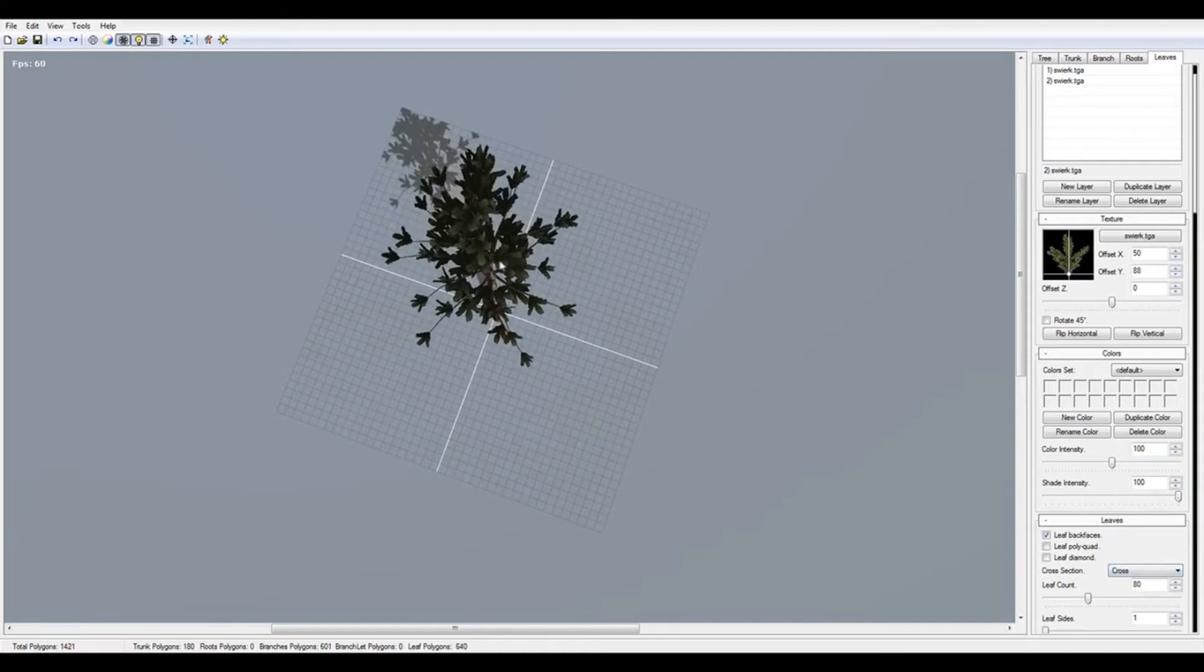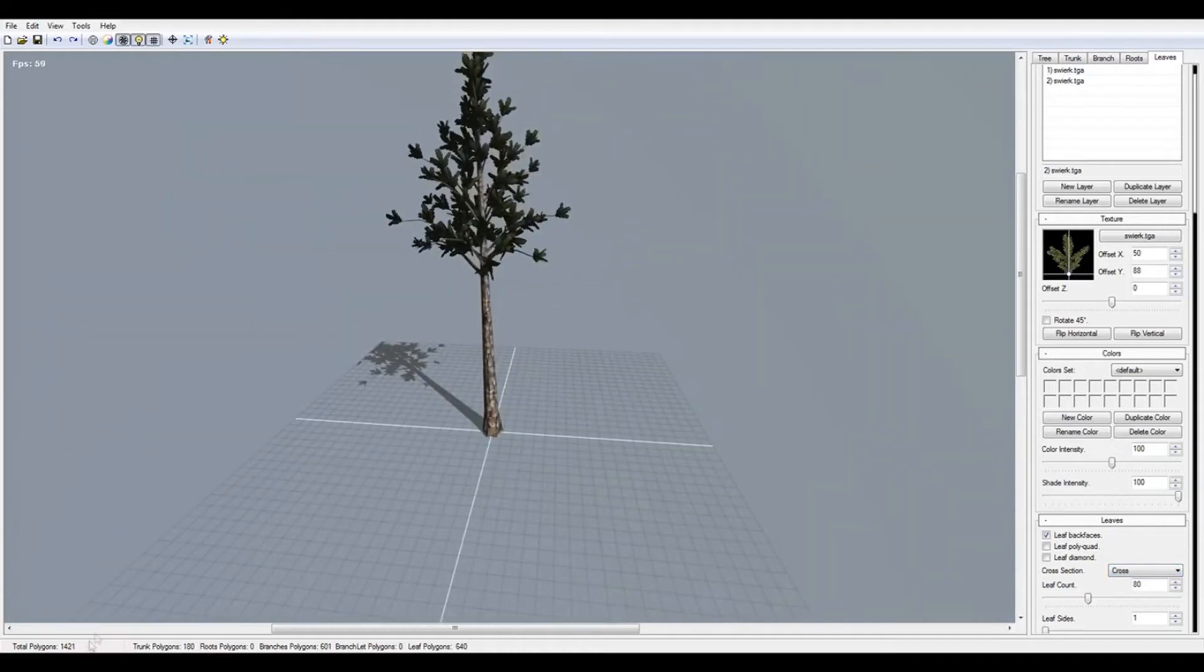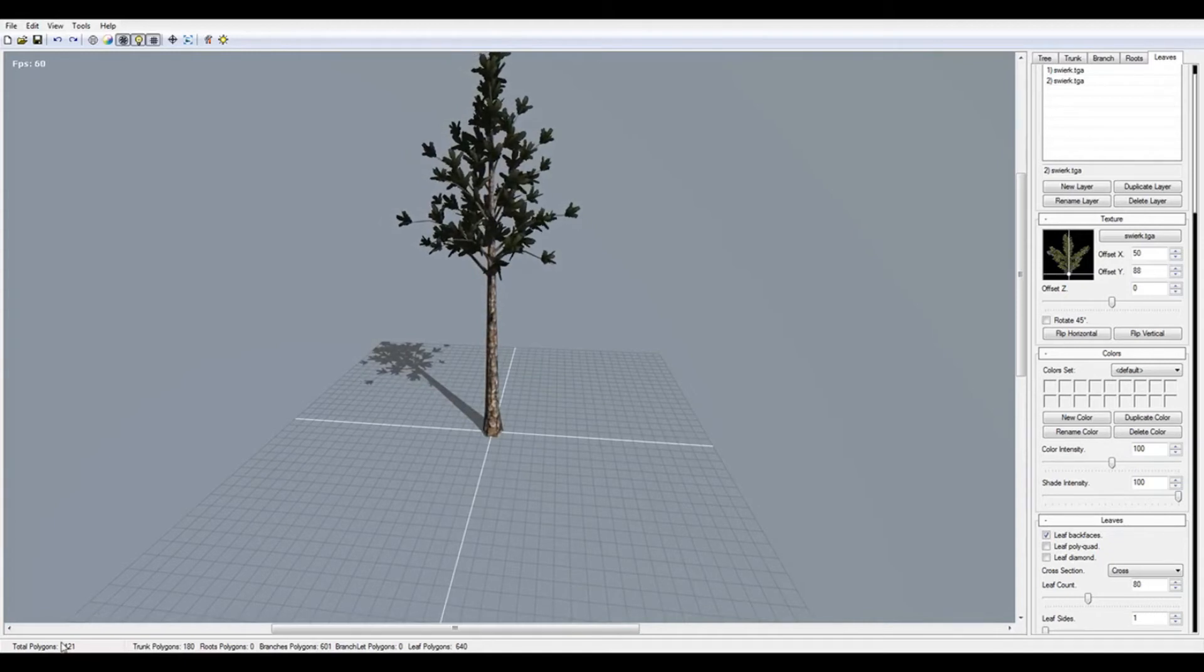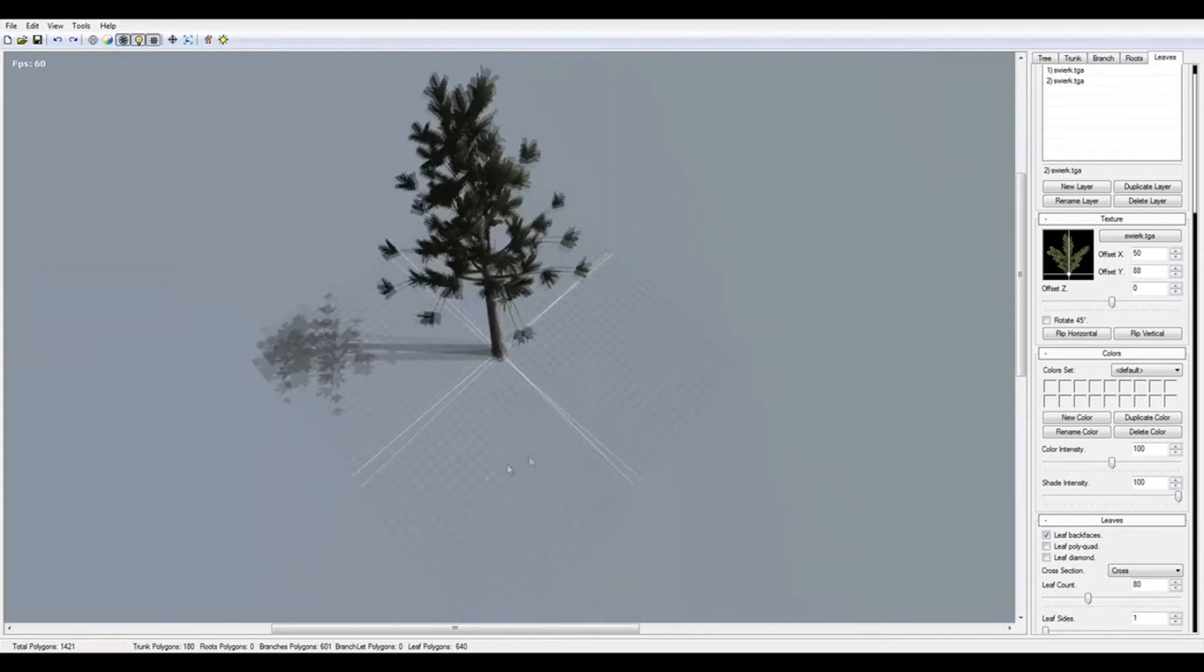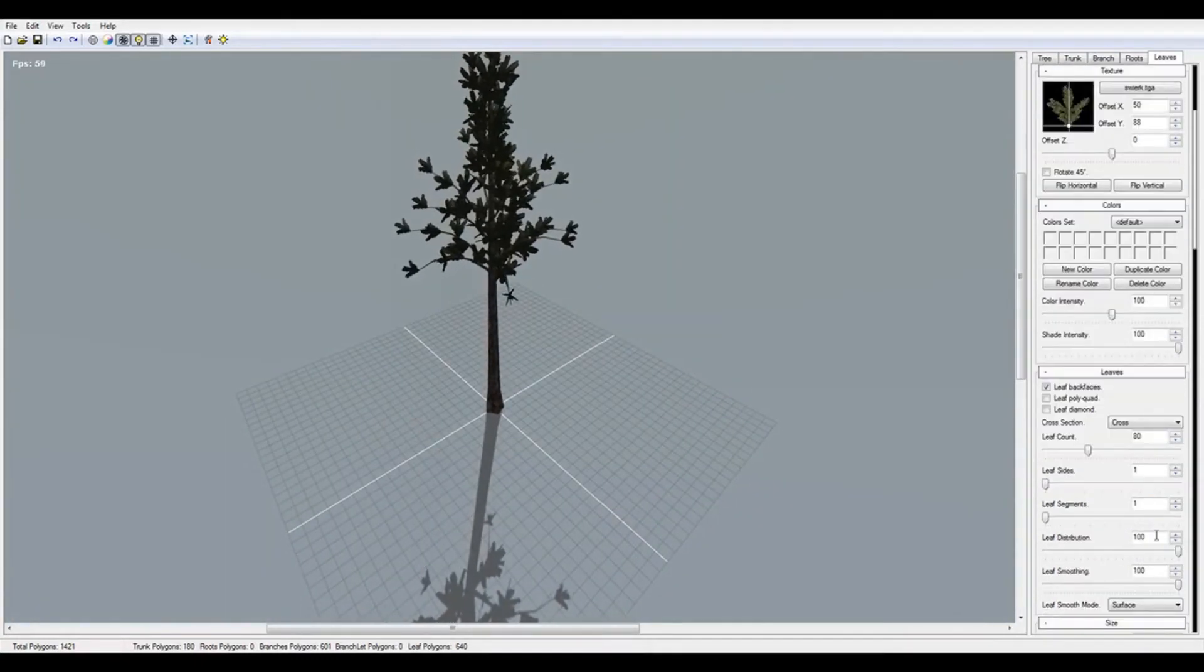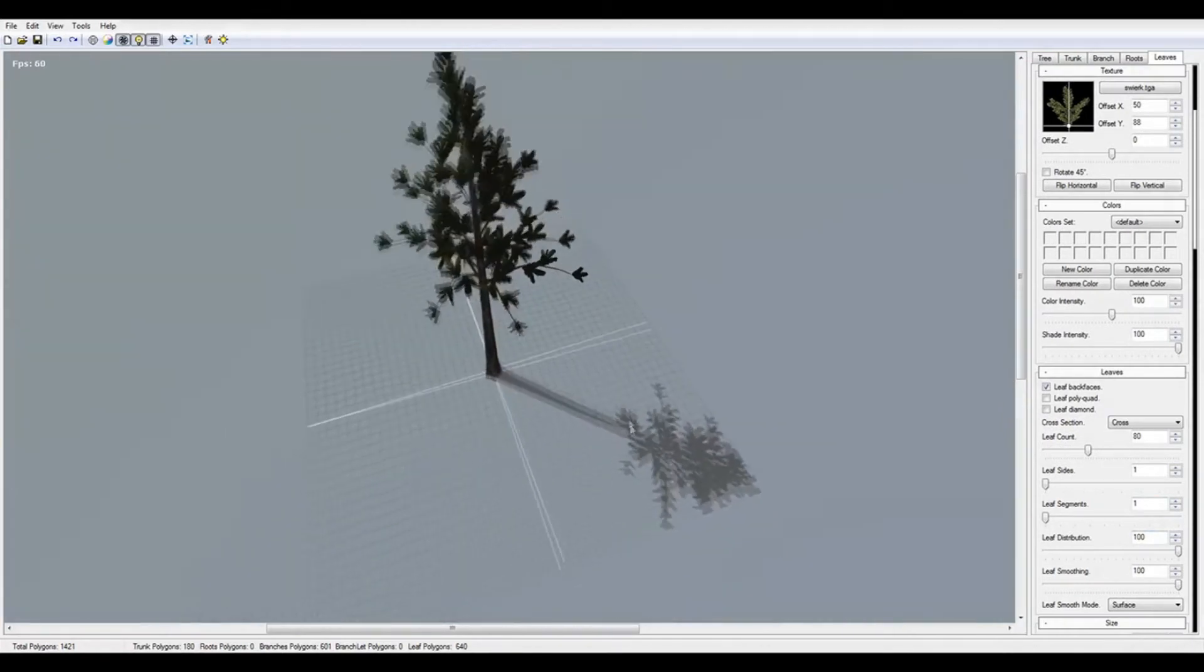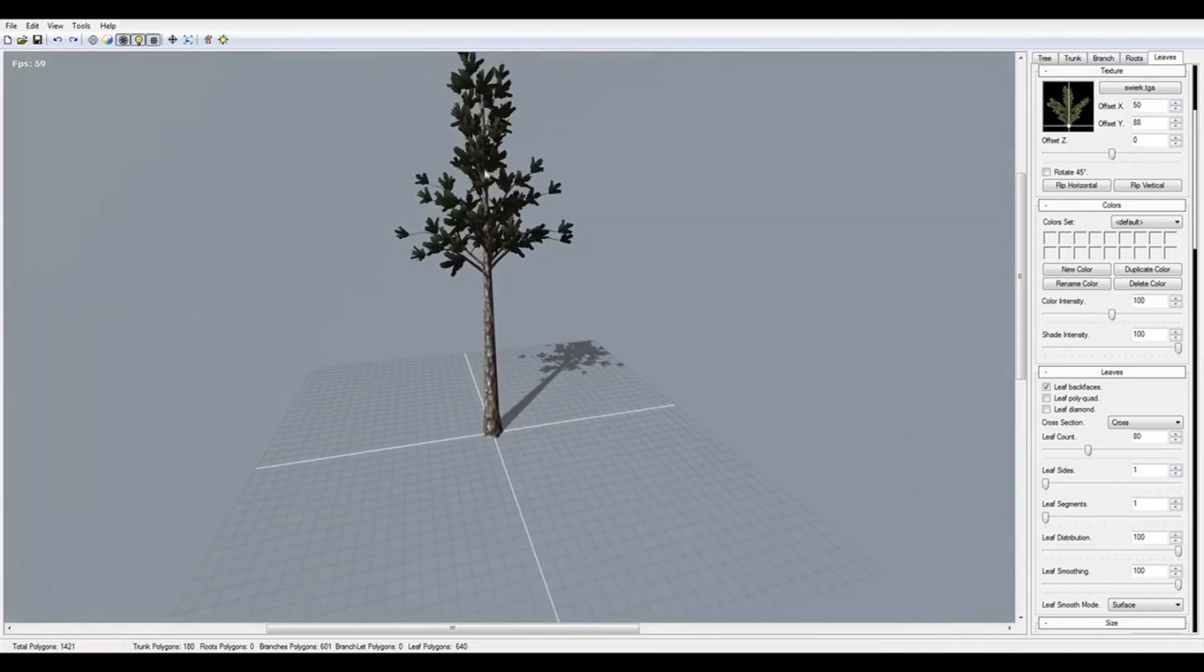They are here. When you make conifer trees, I think the best way is to press cross. Your leaves now are in double cross, and this looks good. We don't have less than 1,500 polygons. Very good.